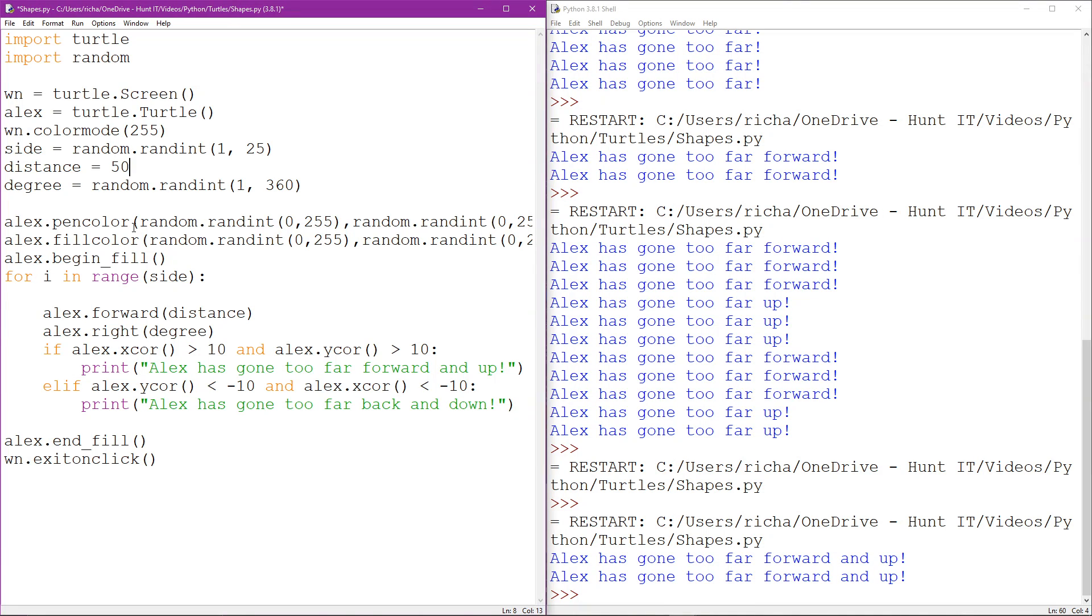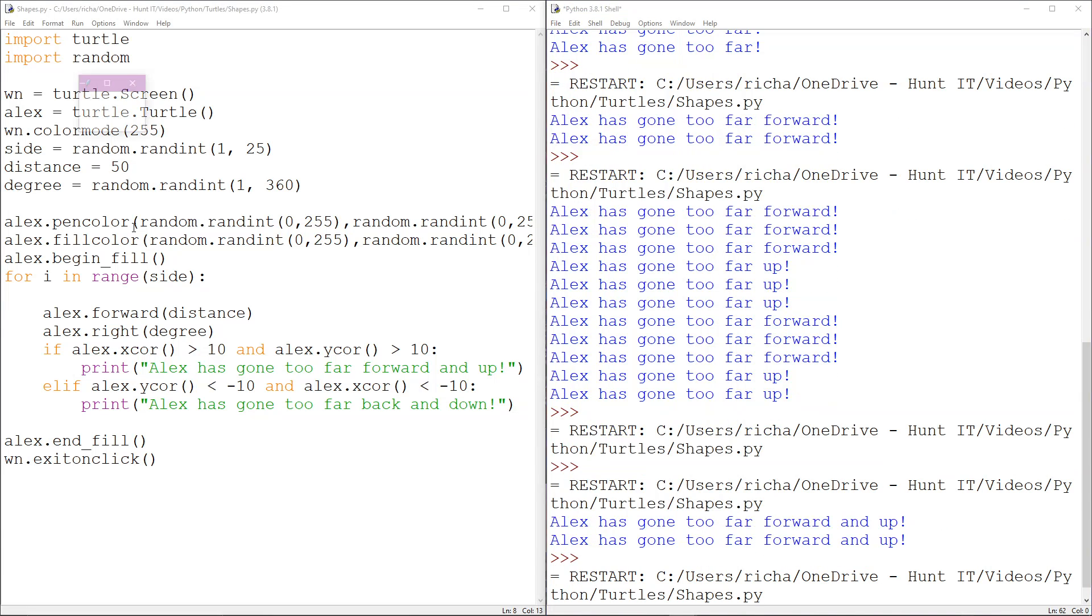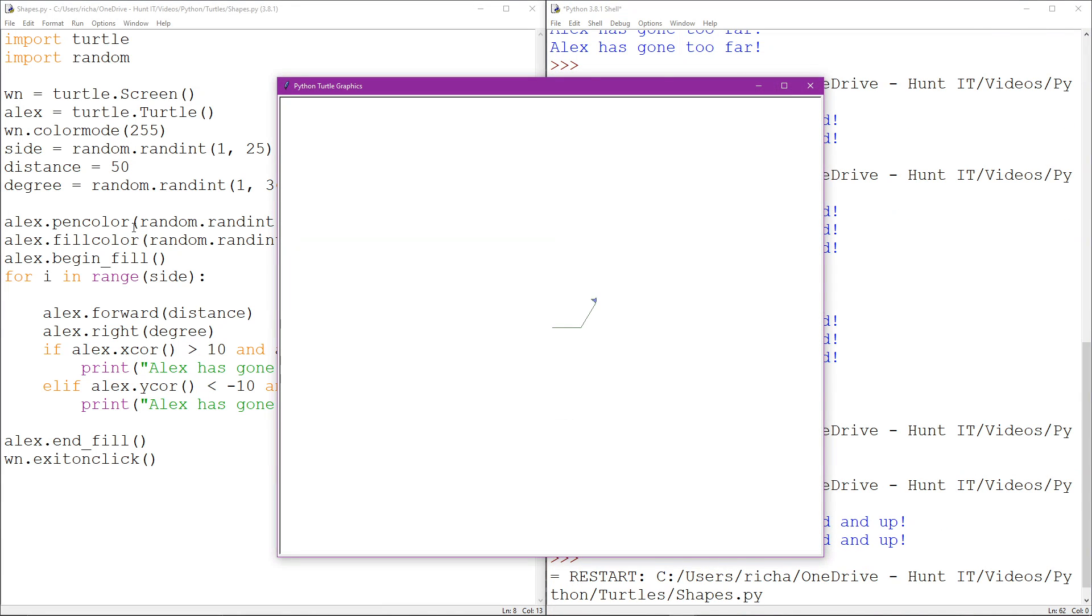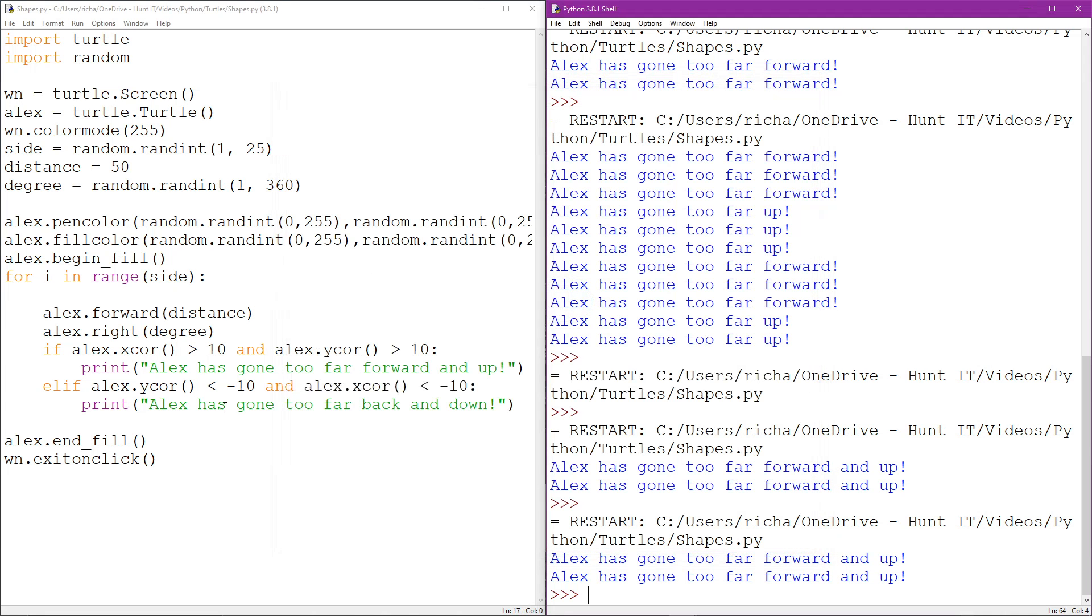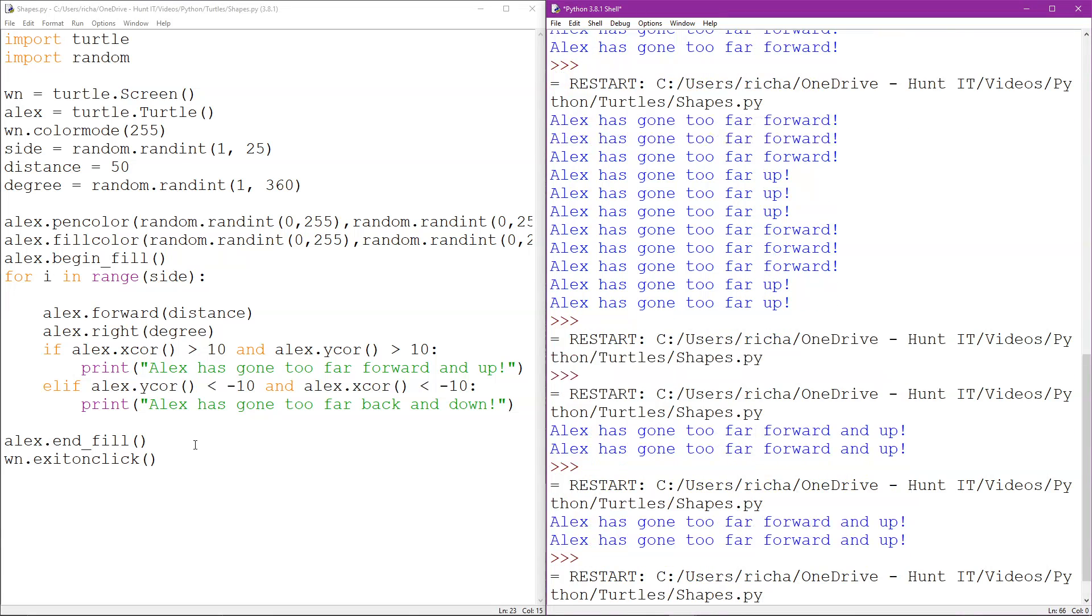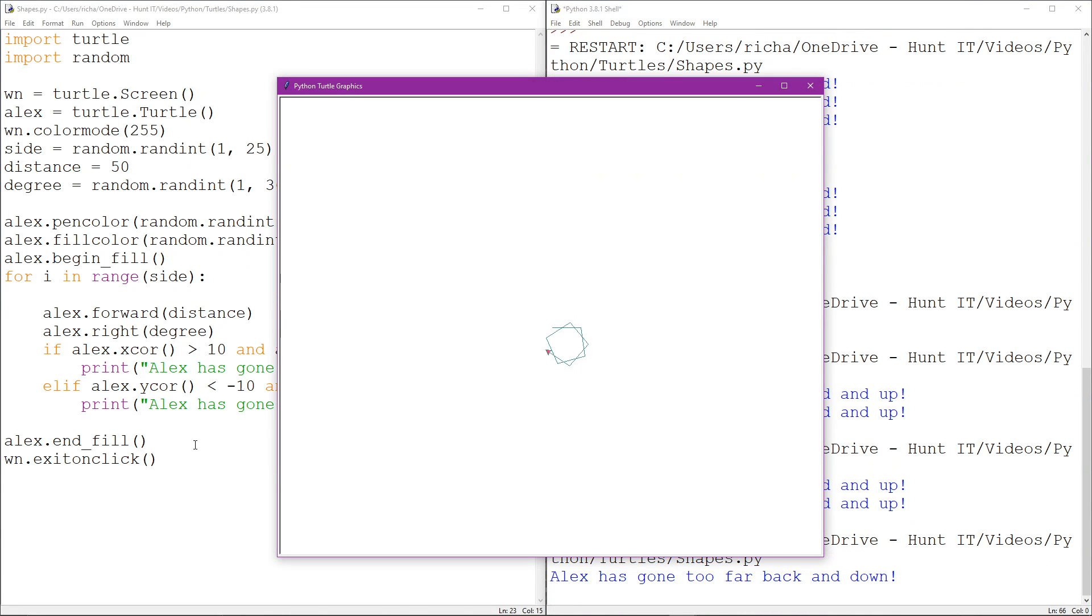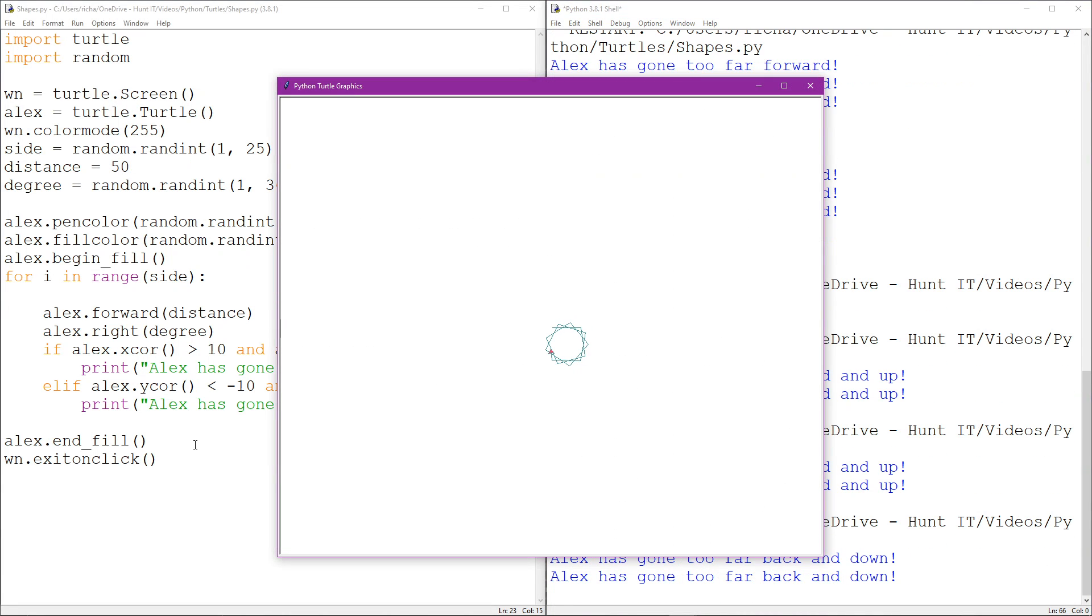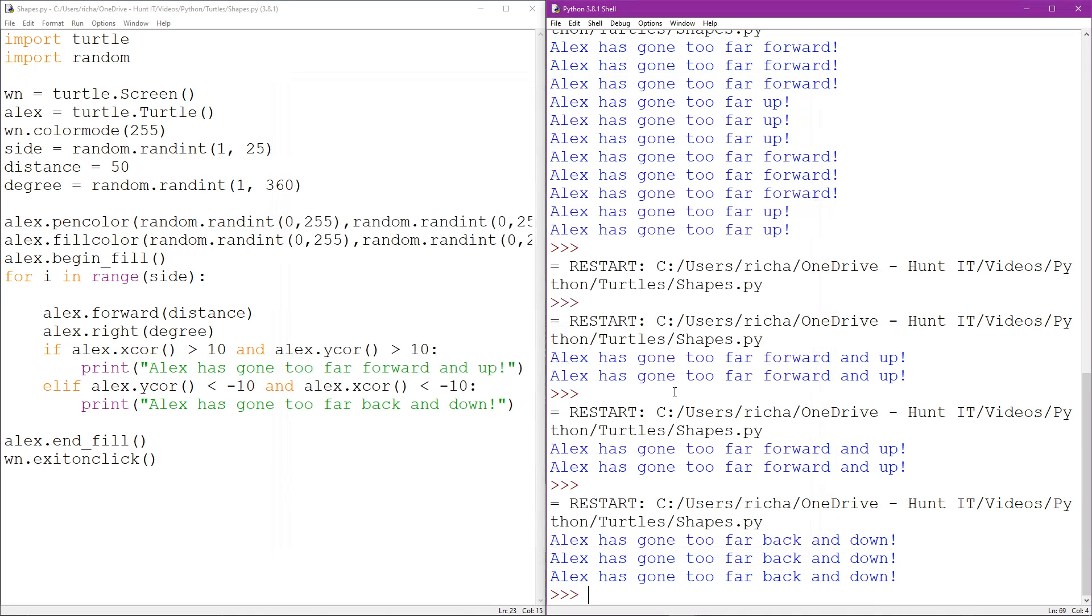As it turns, there we go. Forward and up, forward and up, forward and up. You can see that it never quite triggers the other statement because it never drops down below the zero. There we go, gone too far back and down. And again, that's because the angle, the degree turn and everything is forcing it downwards. Okay, so that's how you actually sort of try and create this kind of if statement.